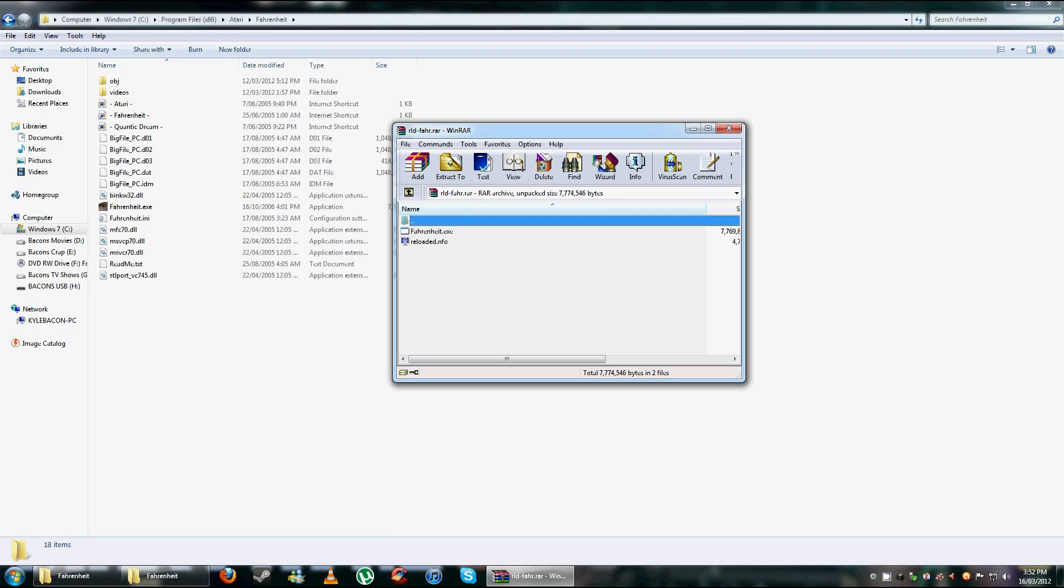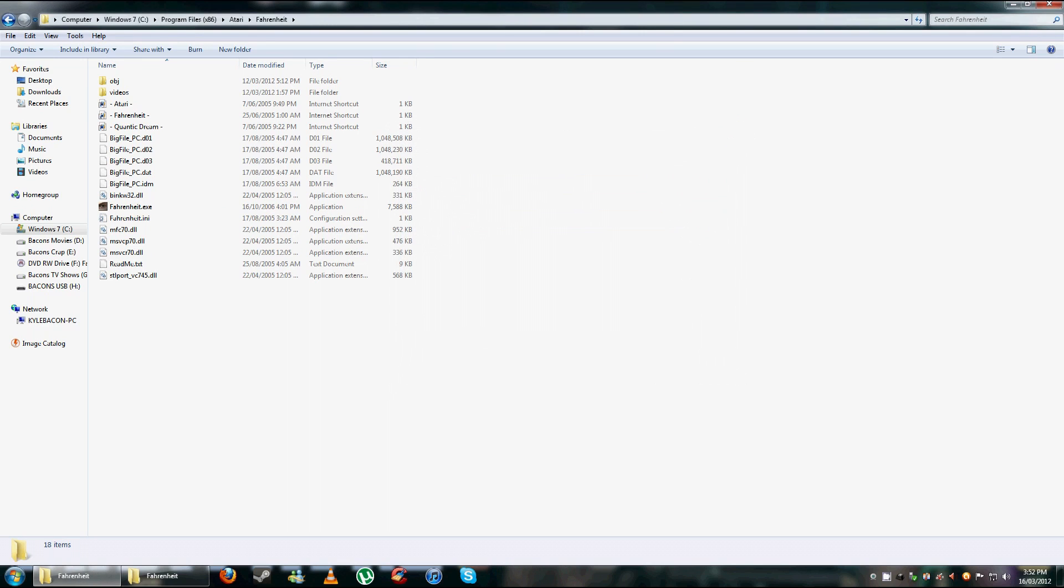So just like how you did with the setup fix, just click and drag and replace the Fahrenheit EXE, and that will make it so it doesn't need the disk. It's up to you, I actually own the game but I use the no CD crack just to make sure it works.